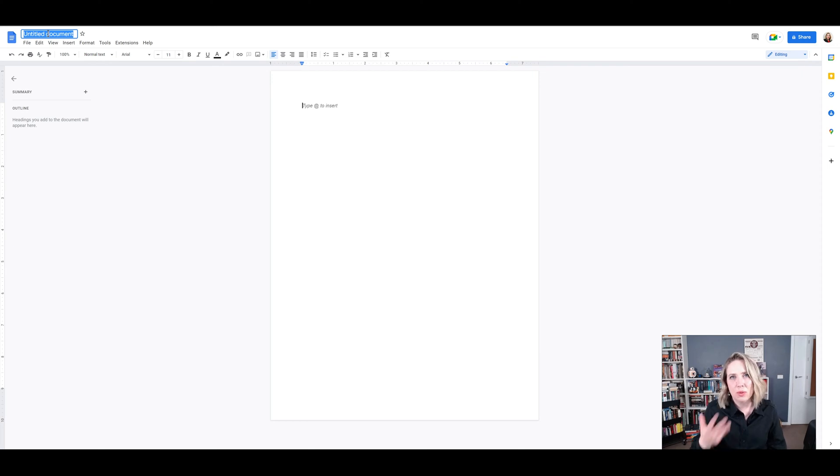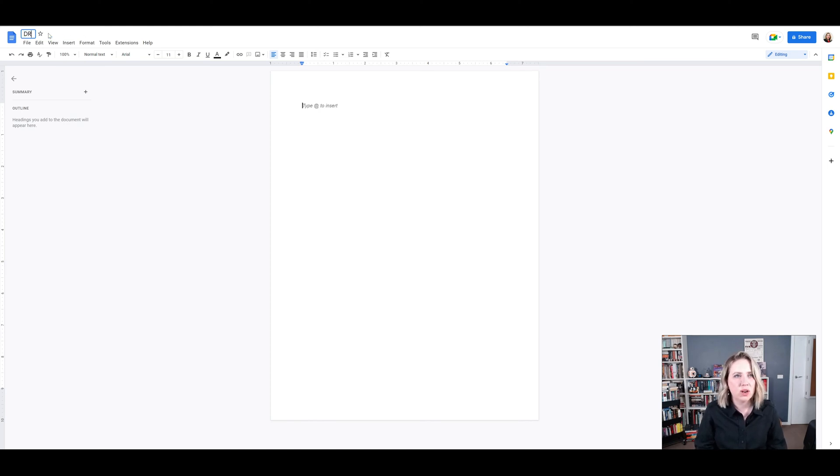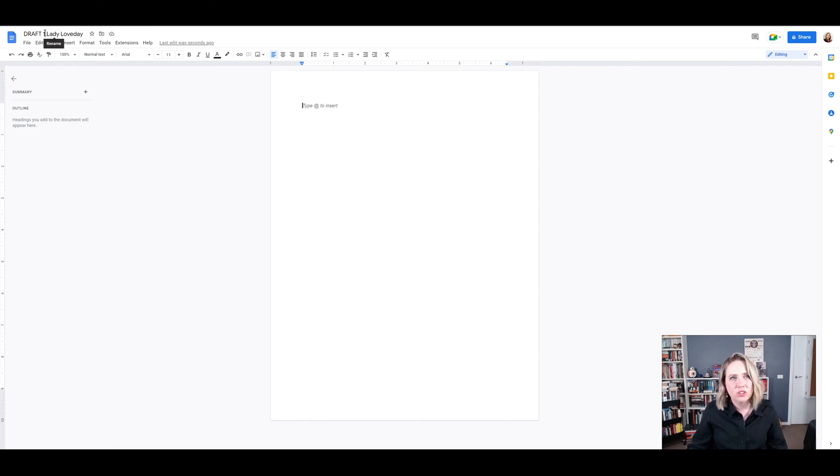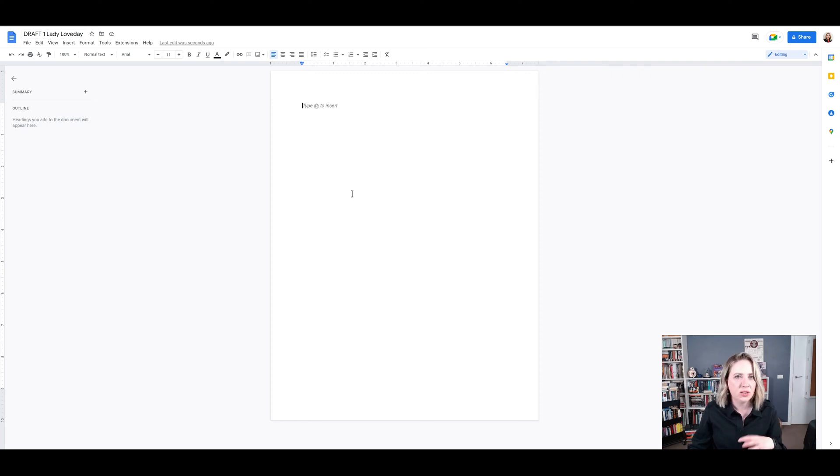So I like to keep a pretty strict naming convention for manuscripts because otherwise it gets confusing when you send them to publishers. So I'm going to call this draft one lady love day. And that just indicates to me that when I'm saving it, I know it's a draft. I know it's the first draft and then I can save iterations of that. You don't want to work all in the one document every time when you're editing.